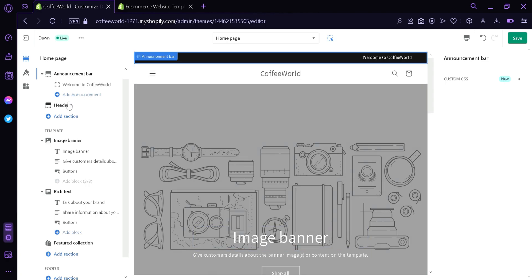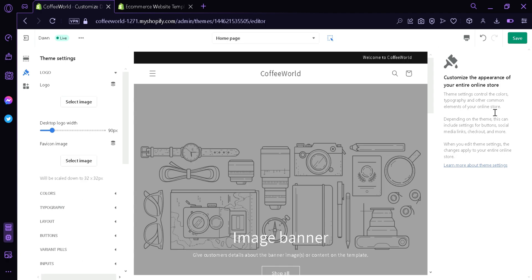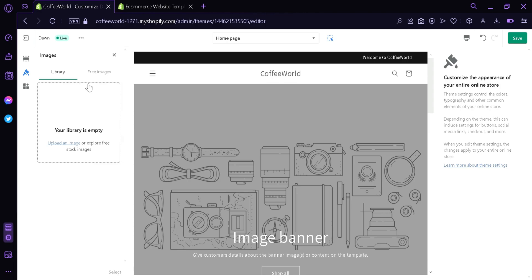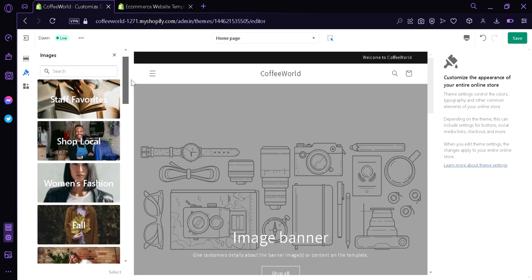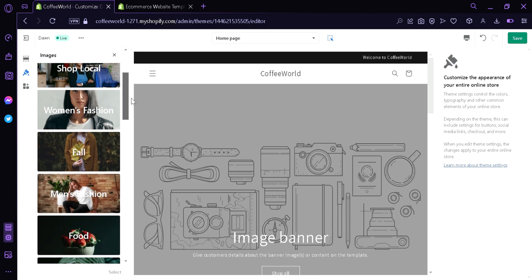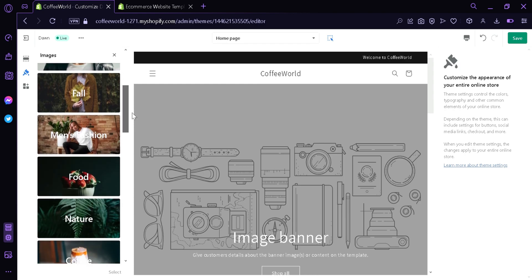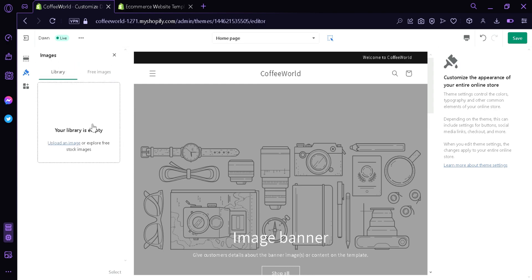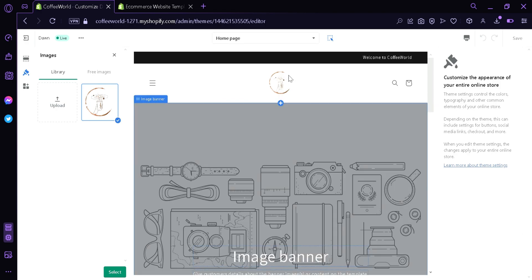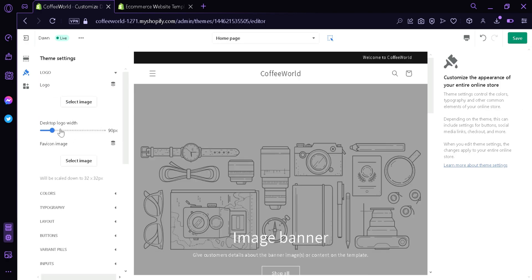Over here on the header, clicking the header, you can see over here there's a color scheme, a different background, there's logo. You can edit and enter your logo over here by clicking this. And you can see on the left side there's a logo, there's an area for the logo. By clicking select image, you can upload the logo that you want. You can choose photos from your library which is empty right now because I have not yet uploaded, or from the free images on this area. You can see there's top favorites, shop locals, women's fashion, fall, men's fashion. You would just have to explore. I'm going to upload an image for now. As you can see here, our logo has been uploaded in the middle part of the page.